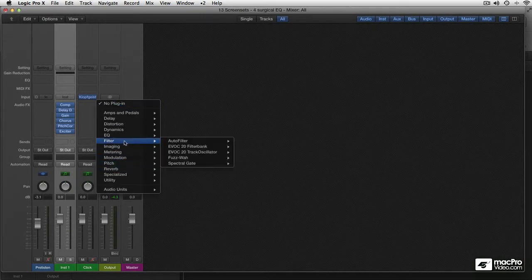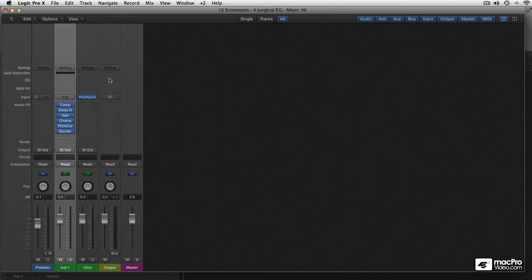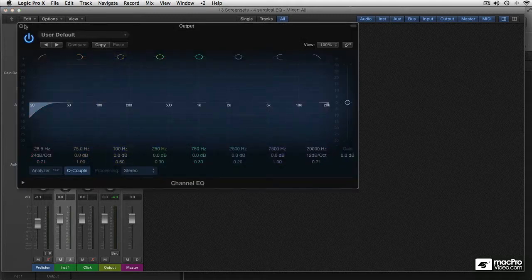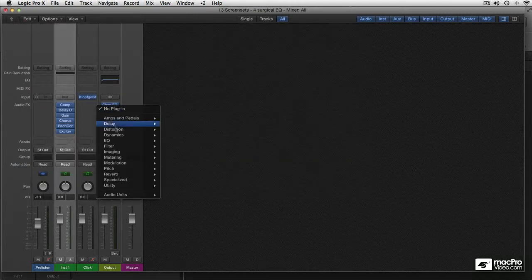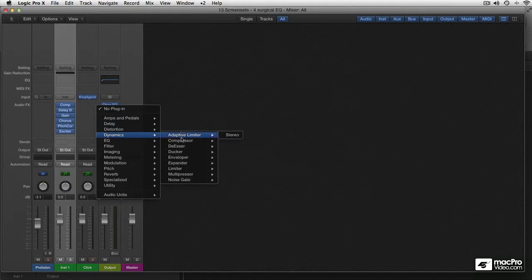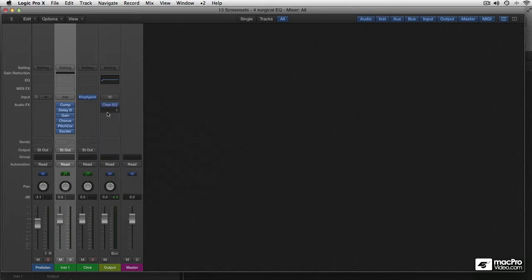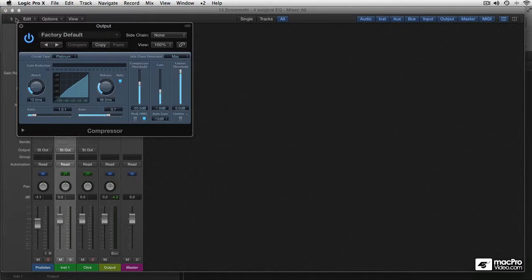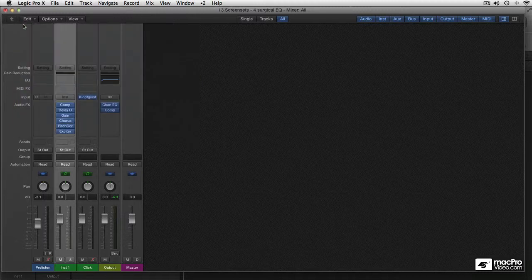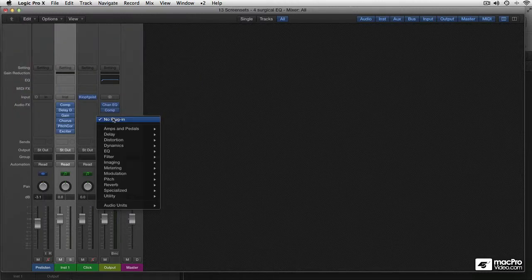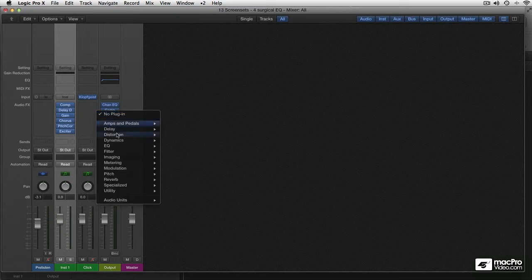In my case, maybe I want to add a low cut—not this one, but the one in the channel EQ. Then you insert a compressor and you may want to change the circuit type, maybe use the Studio VCA for your master. So that's done.